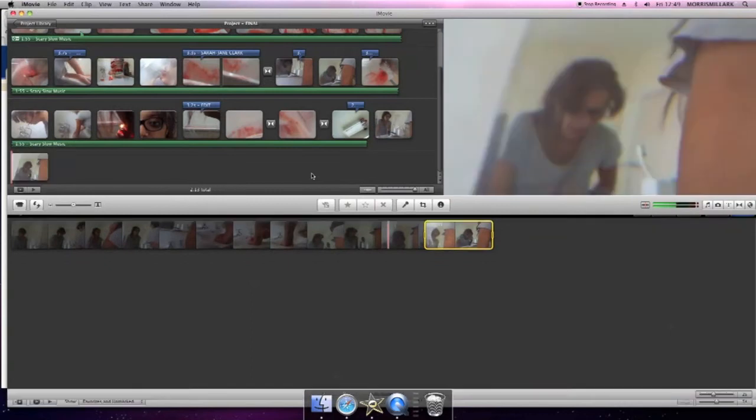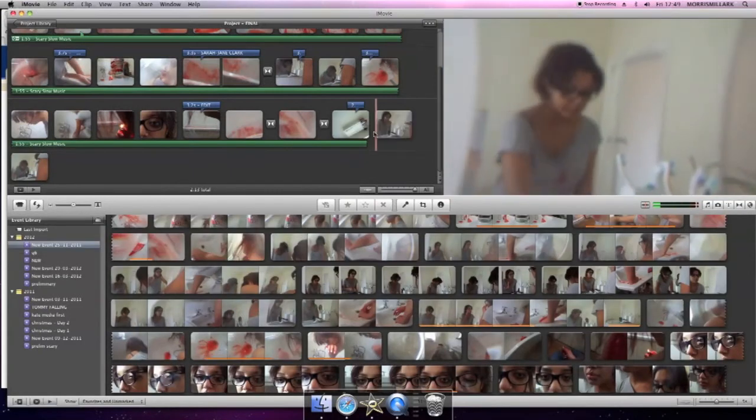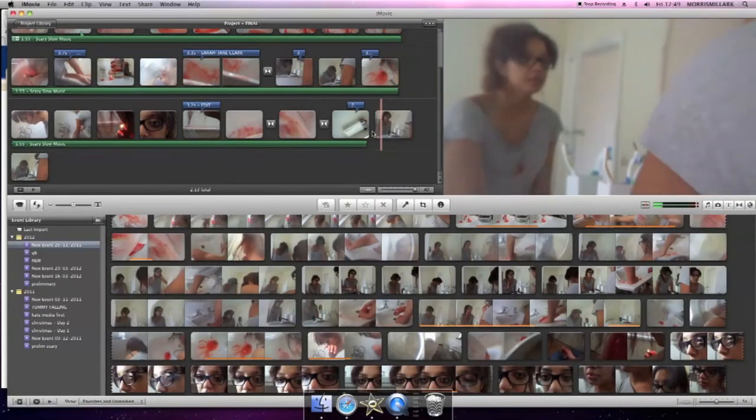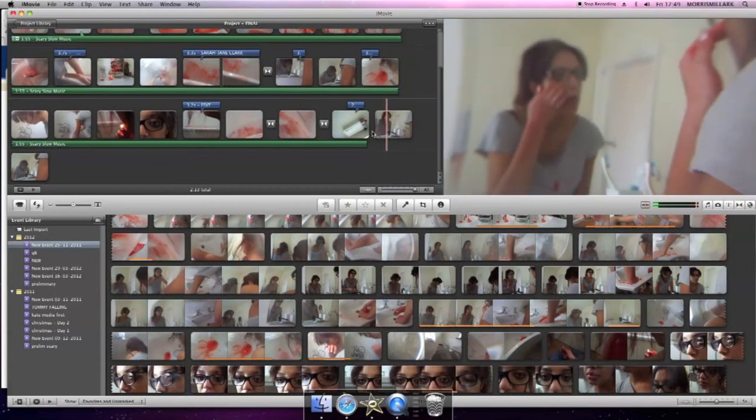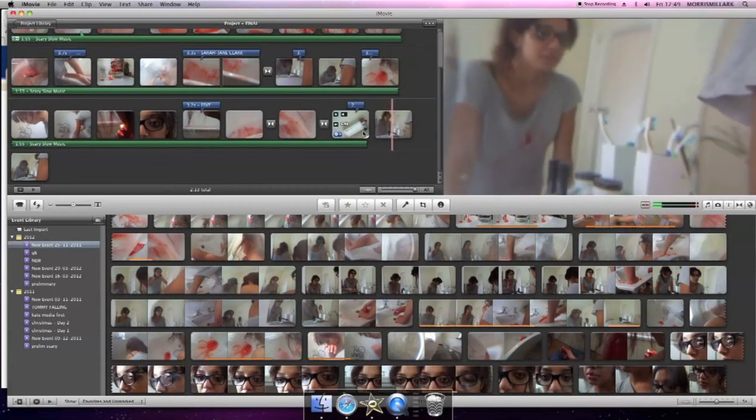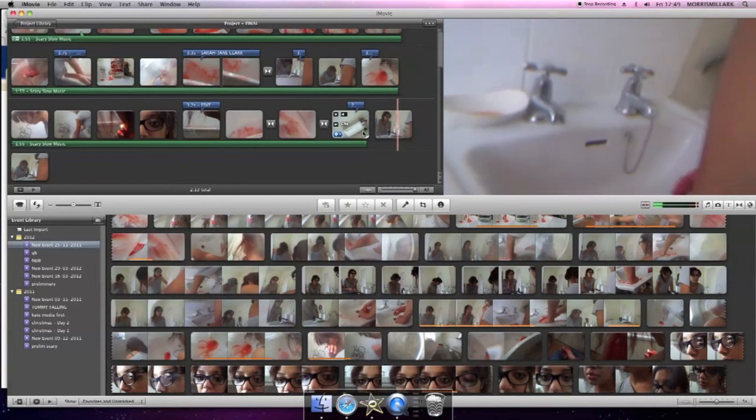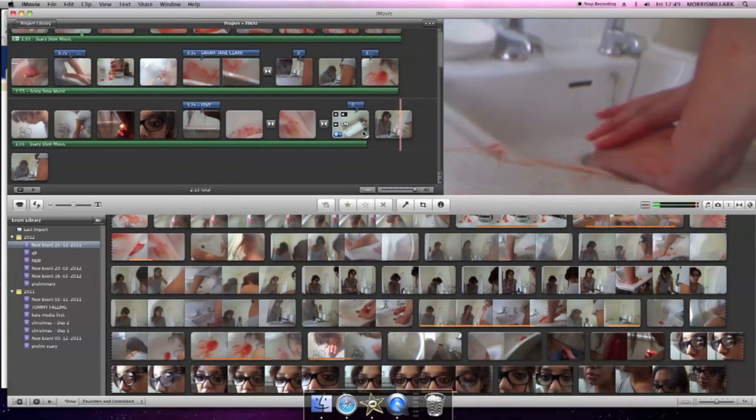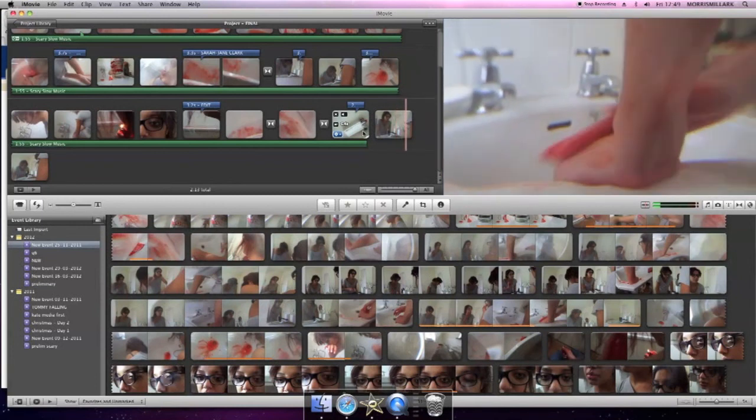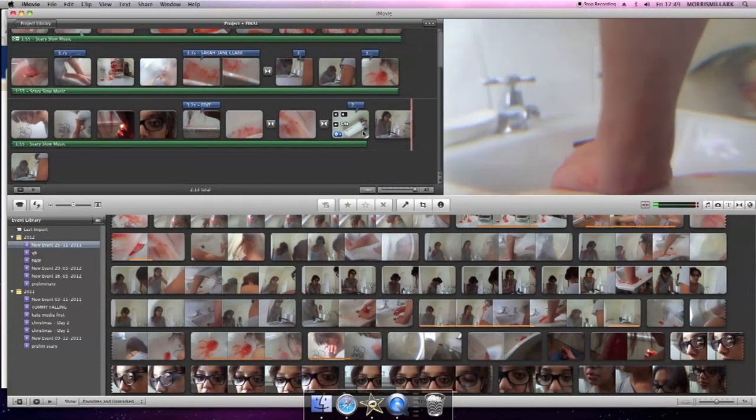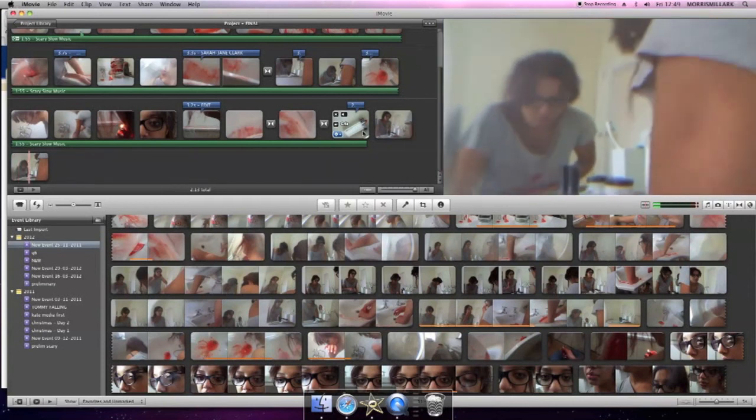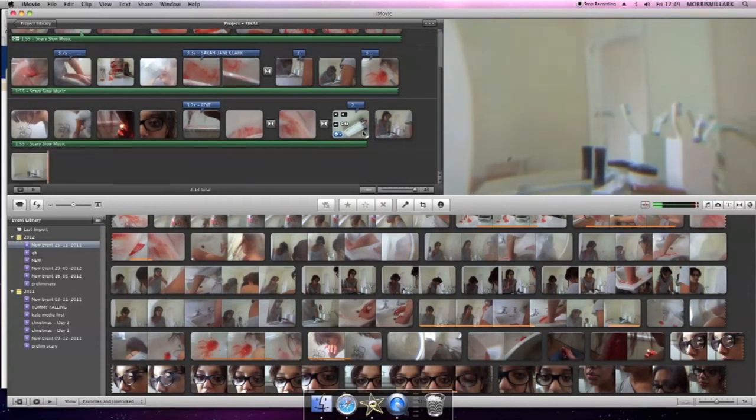If you play this it should flow well. But if there are any continuity problems you can always clip trim different parts to make it flow better. And that's the transaction between the two.